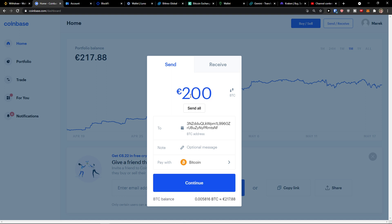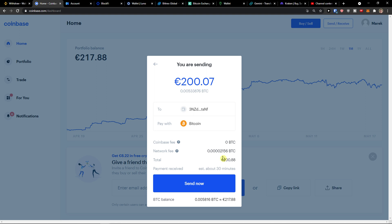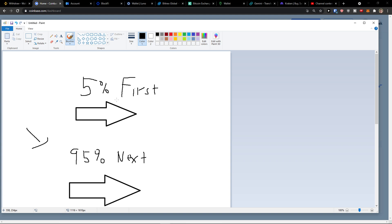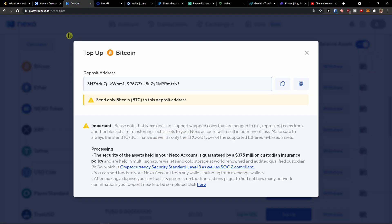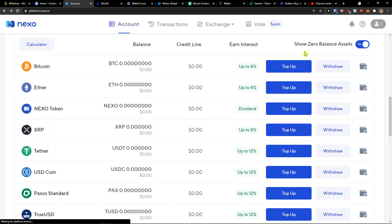My recommendation: don't send everything straight away. Wait a while first, then press continue. For example, if you're going to send $50,000, send $1,000 first and then send the remaining $49,000. That way you won't lose money if you accidentally send it to the wrong address.